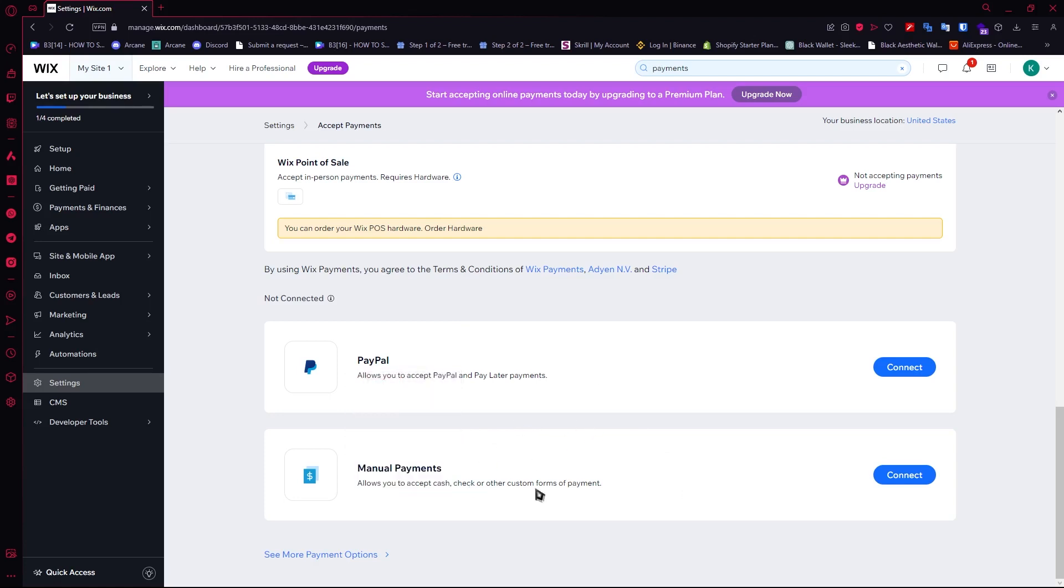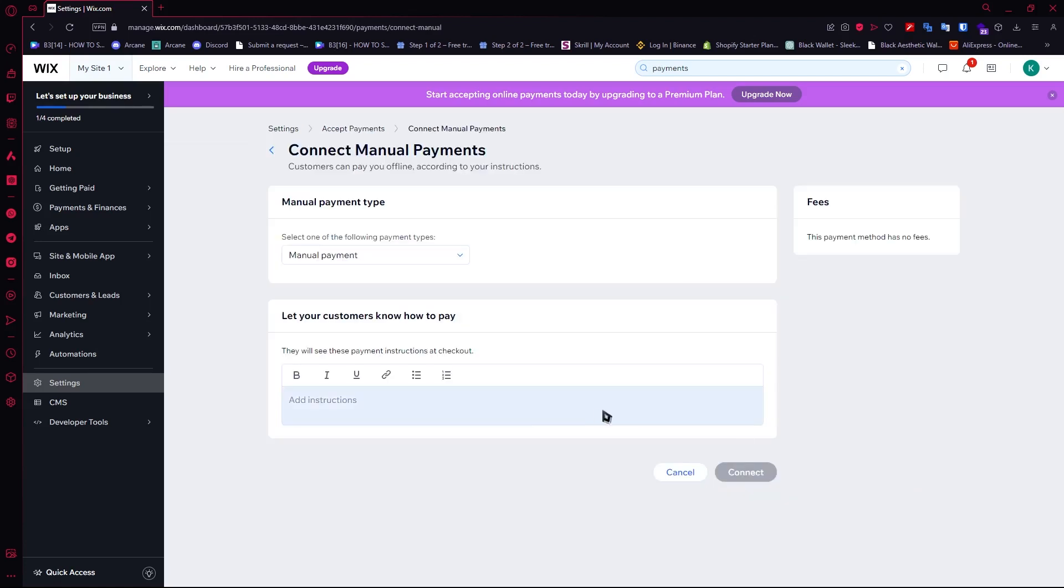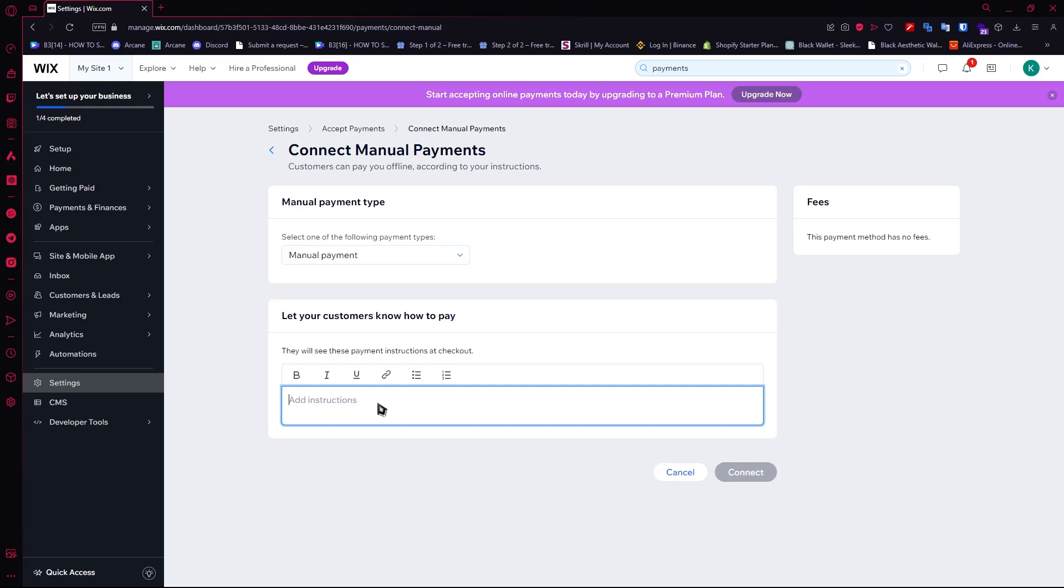Let's go first with Manual Payments. You can click on 'Connect' and then from here you need to add instructions. Manual payments means you need to provide instructions to your customers on how they can pay. Maybe you want them to pay on a new platform, so you can tell them to pay you on GCash with this number, something like that.